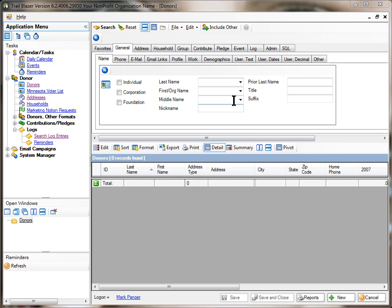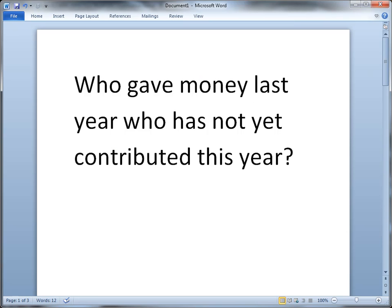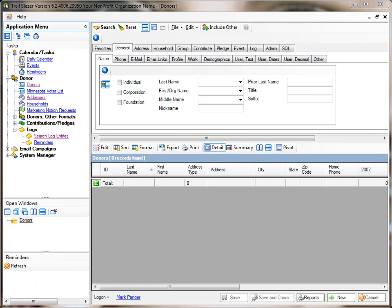Not all queries can be answered by just filling in the blanks. Sometimes we may have to get a little more sophisticated and do some AND and OR type of things to mix and match the criteria. In my case, I've got a particular example: who gave money last year who has not yet contributed this year? Let's go see how to build that query.